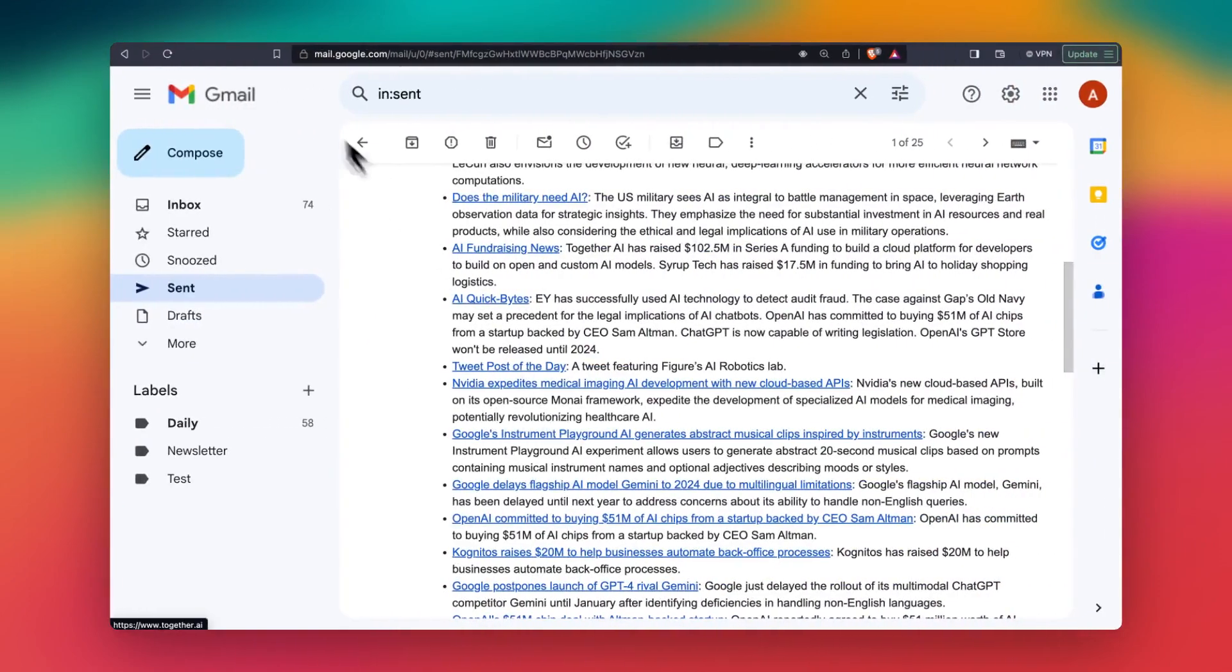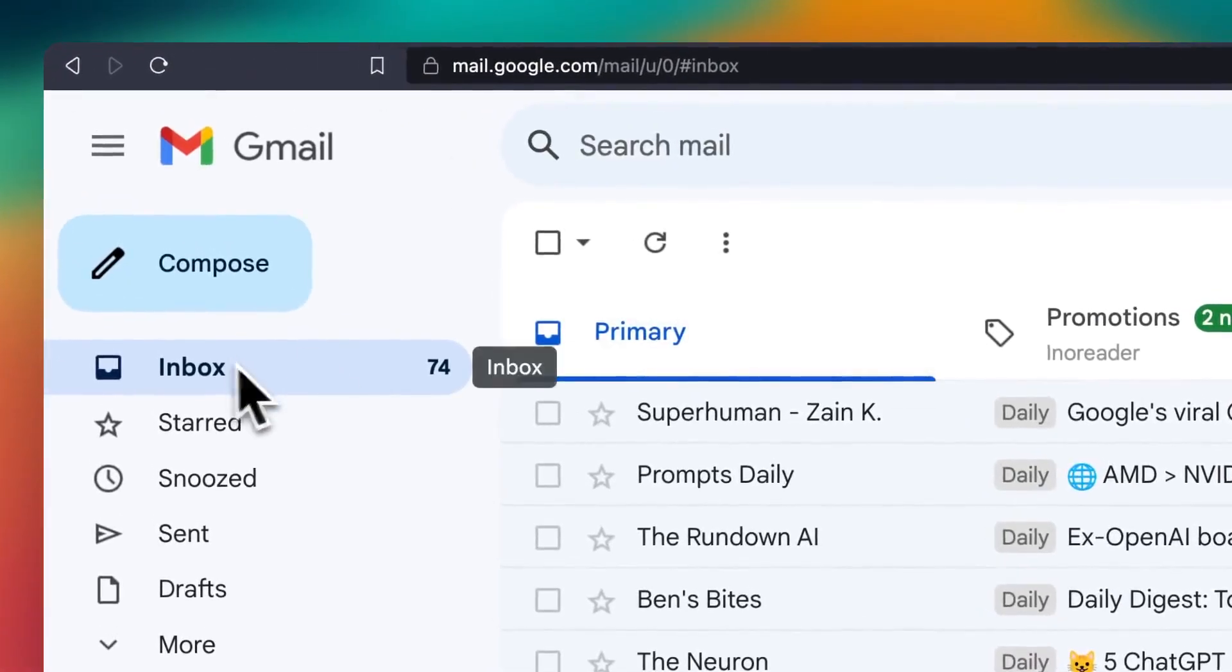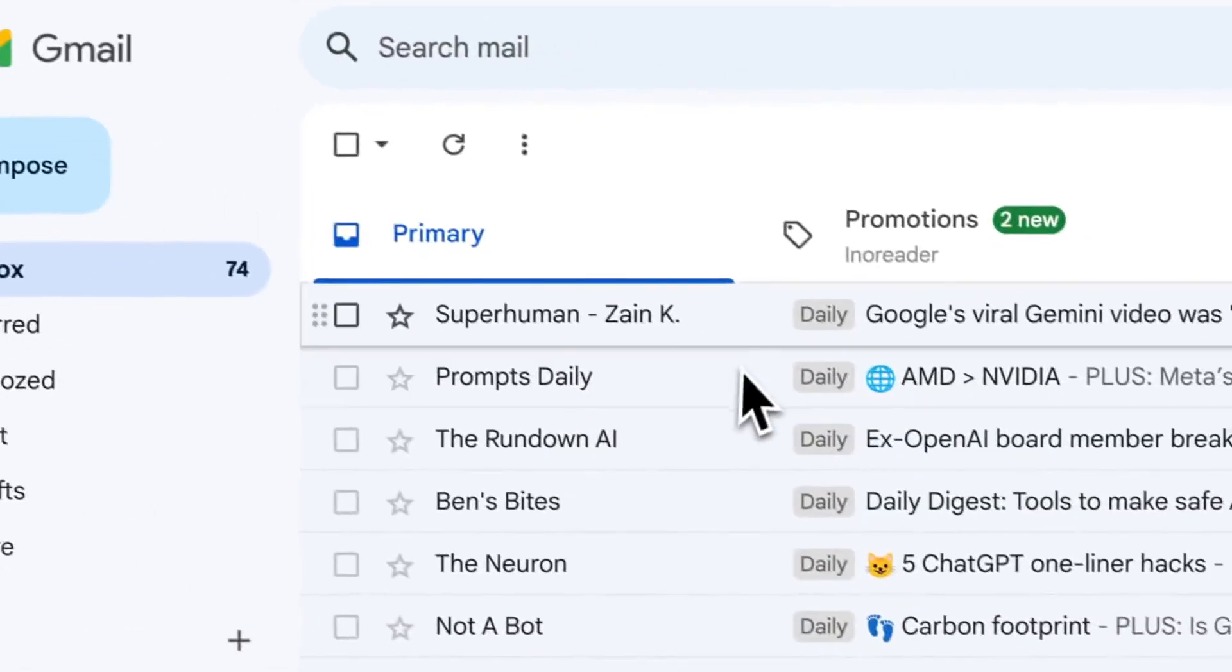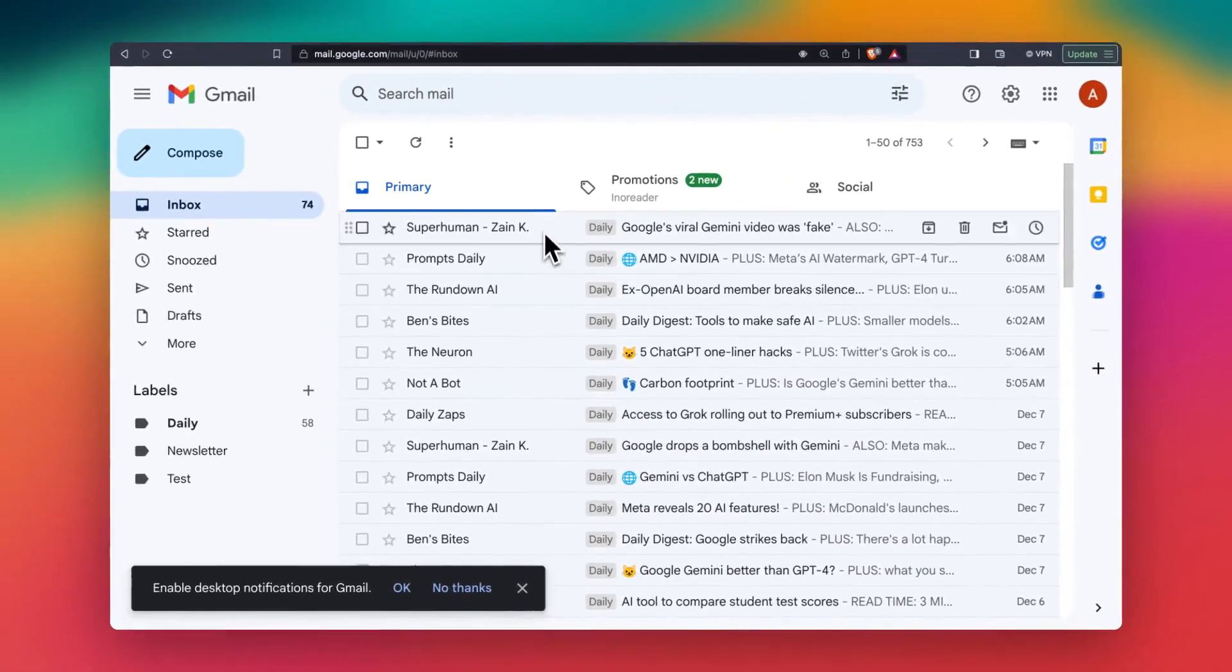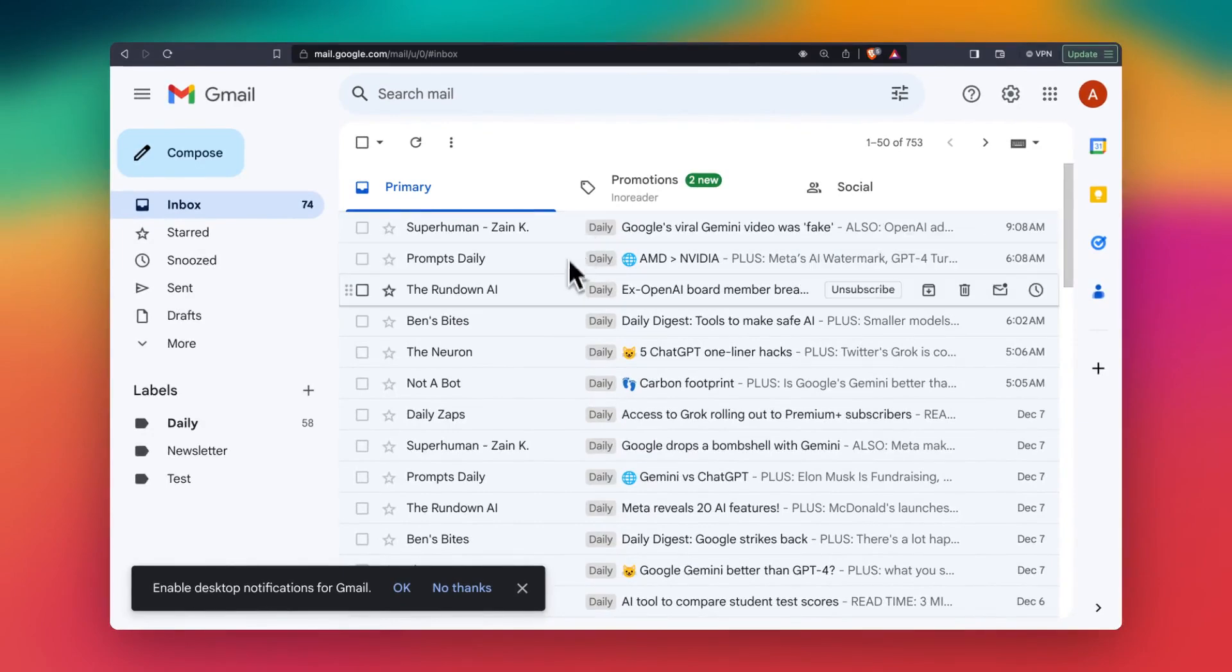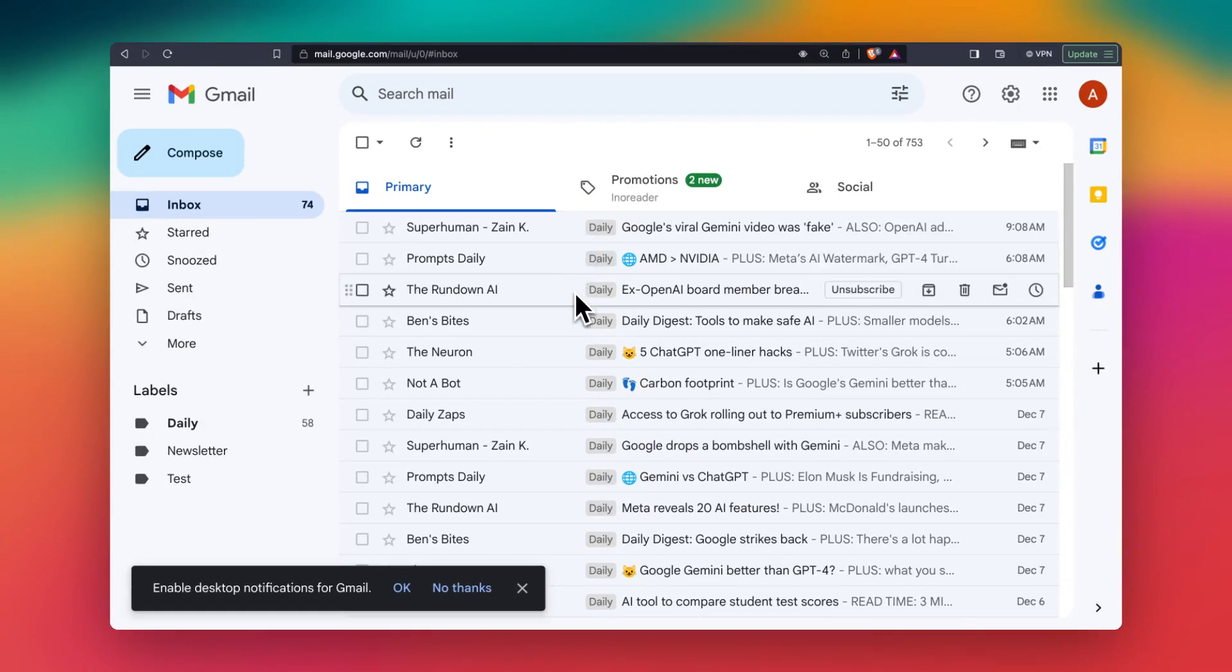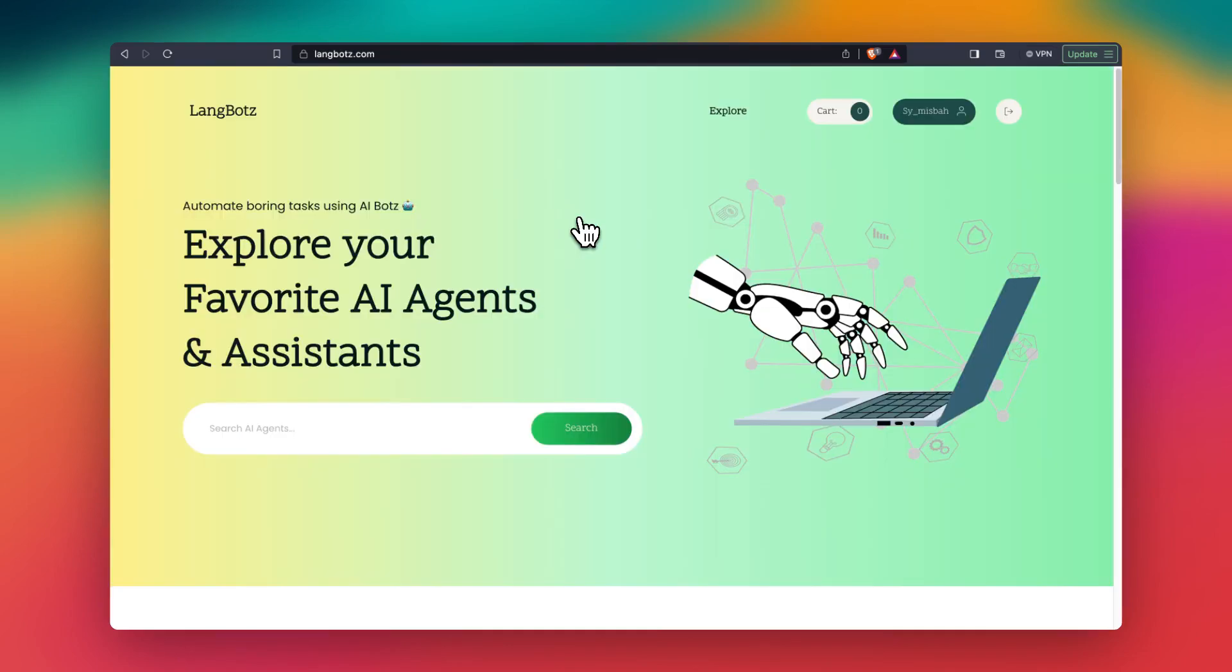So first thing you'll have to do for this is to tag the emails that you'd like to include with some label. So in my case, I'm saying daily, these are the top AI newsletters. And once you do that, then you pull that data.